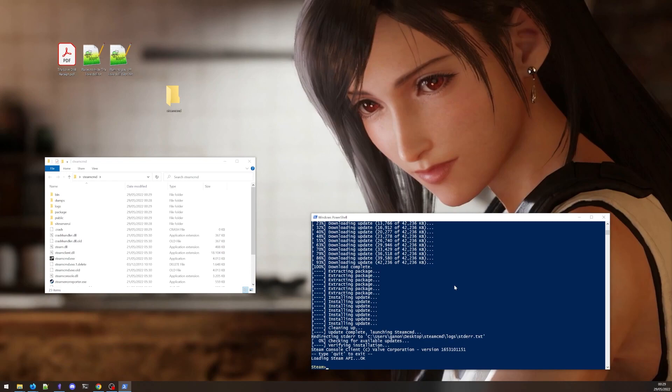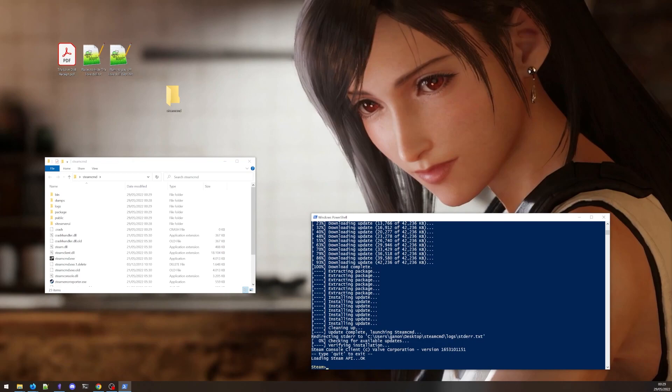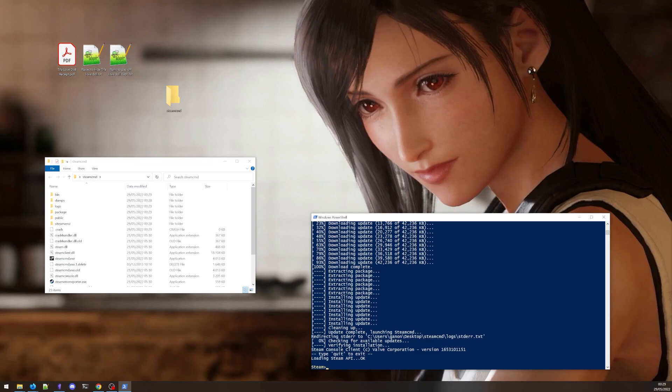Now we need to actually log in to connect to Steam. Most games or apps, like Source Filmmaker, will allow you to download these files with an anonymous account. Some games may require authentication with a real Steam account that actually owns the game. If you want to simply access a game that does not require your login, you can type login anonymous. This will log you in anonymously and allow you to download files that are available for free. If you want to log in with your own Steam account, you can use login space enter your username.